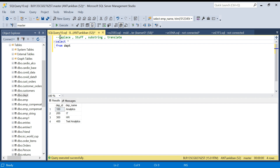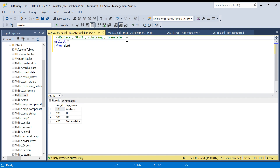Today we are going to discuss four string functions: REPLACE, STUFF, SUBSTRING, and TRANSLATE. They look similar but there is a lot of difference between them. We will understand what the differences are and how we can use them. We will start with the REPLACE function.